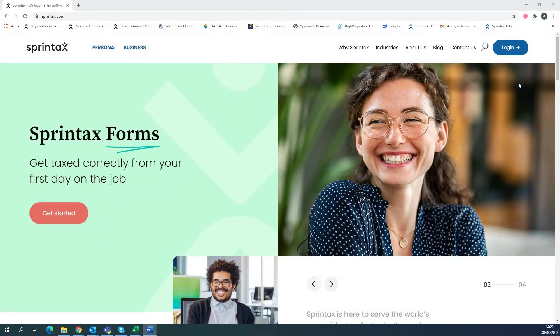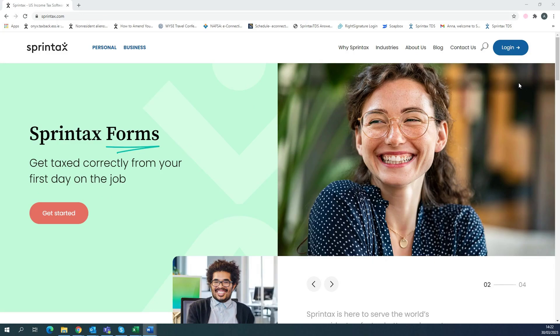Hi everyone, it's Anna from Sprintax here. In today's video we're going to show you how to transfer your Form 1042S and any other important information from your Sprintax Calculus account into your Sprintax Returns account so you can fast track your tax return process.